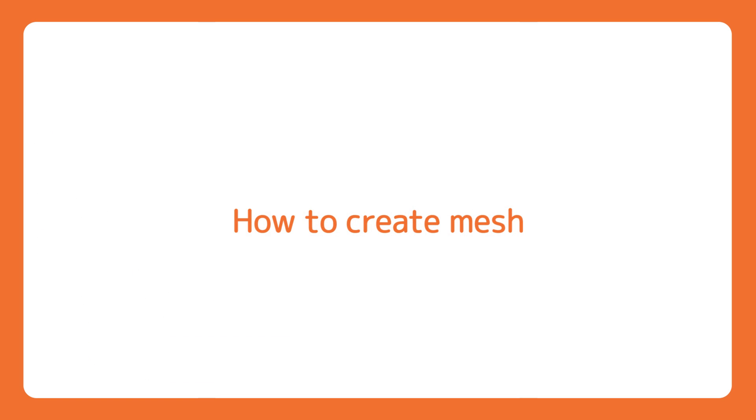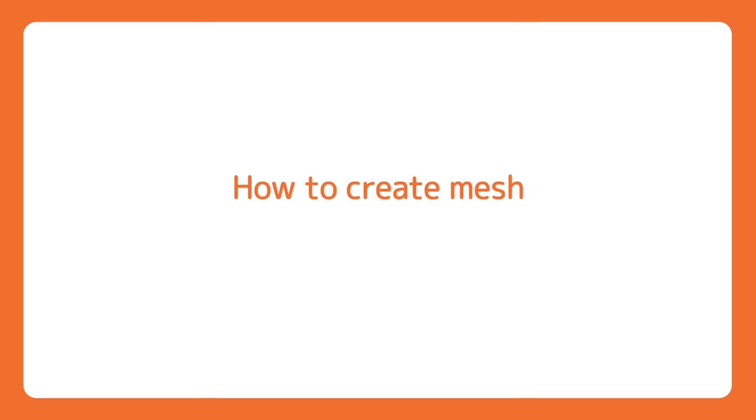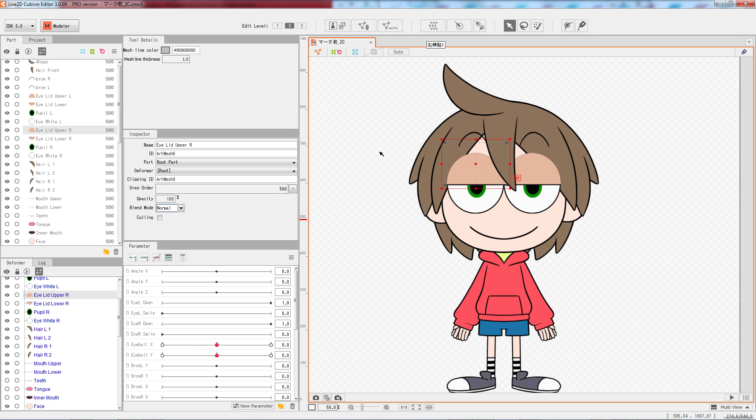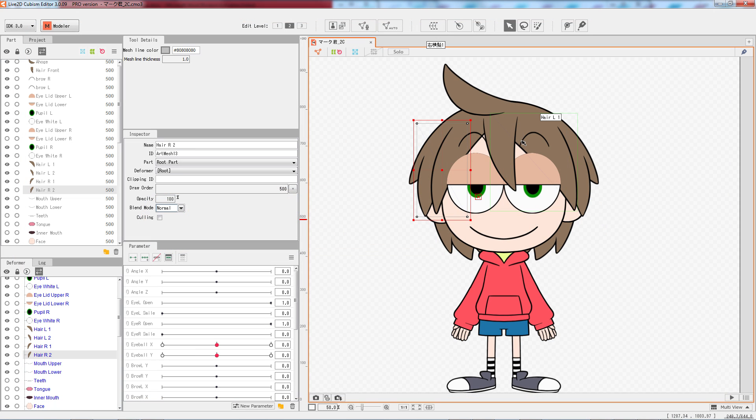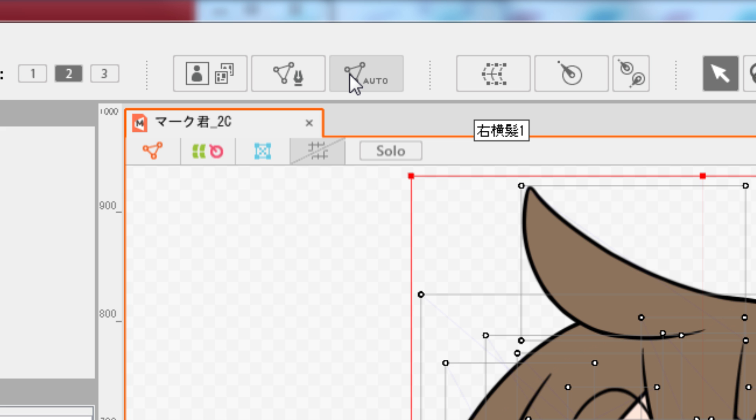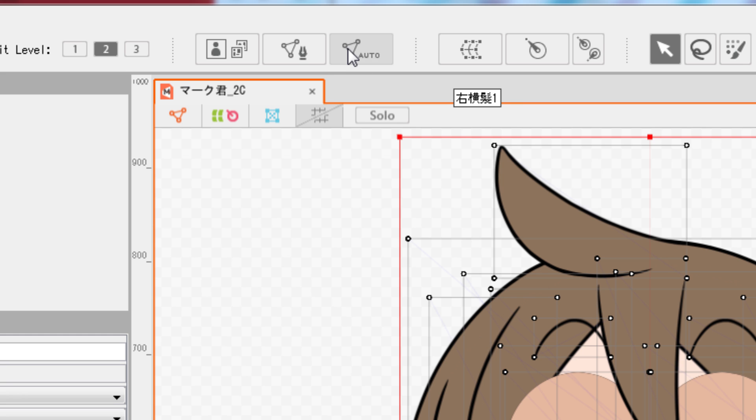To begin working on your model, first, we should place enough vertices into the mesh of all the art meshes to work with. There is an Automatic Mesh Generator button that we can use. To automatically arrange vertices to all the art meshes, press Ctrl and A to select all the art meshes, and then click the Auto button.